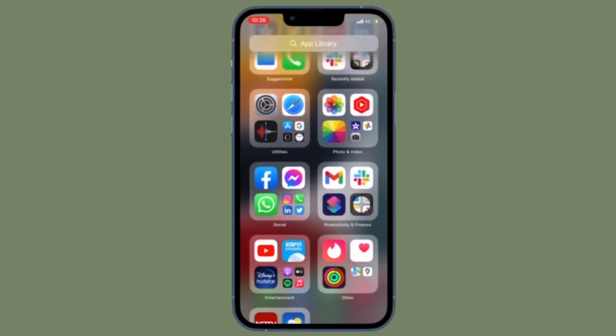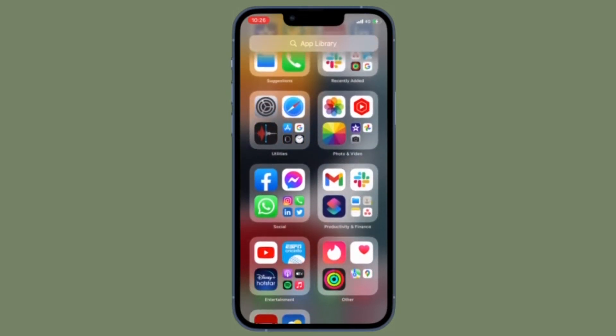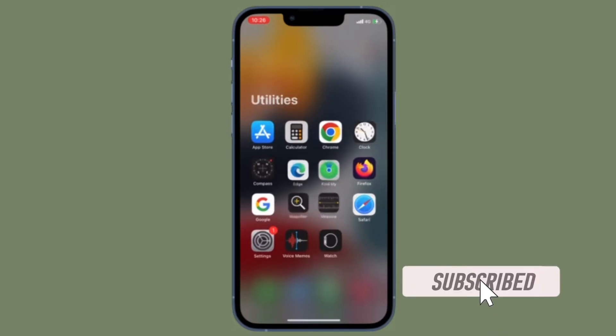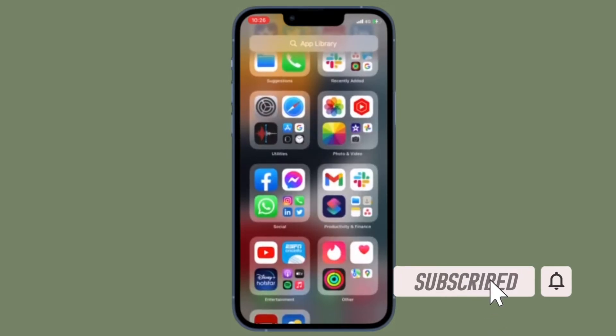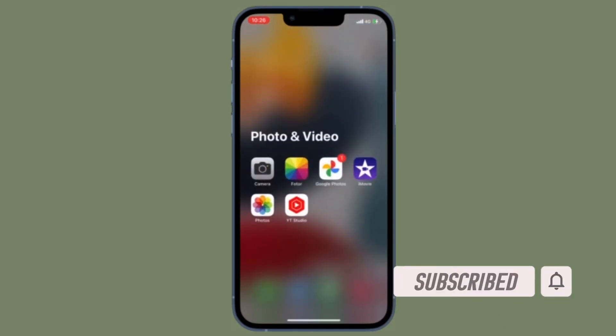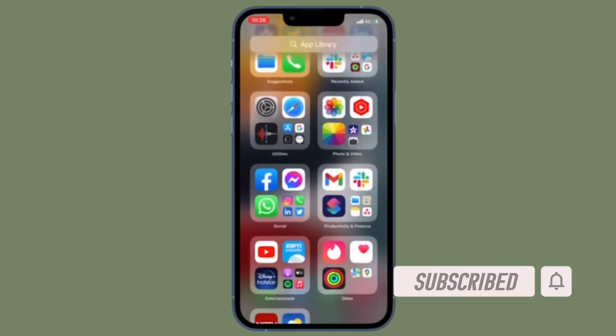That's all being said, let's dive right in. Before getting started, make sure you have subscribed to our YouTube channel and hit the bell icon so that you won't miss any update from 360 reader.